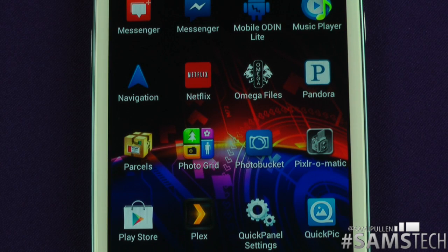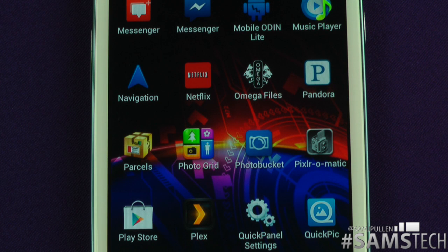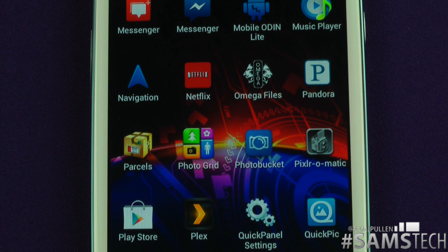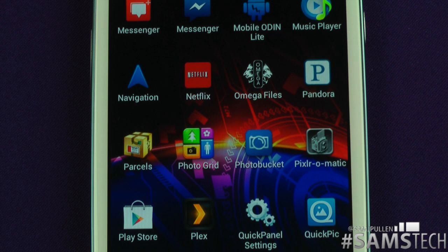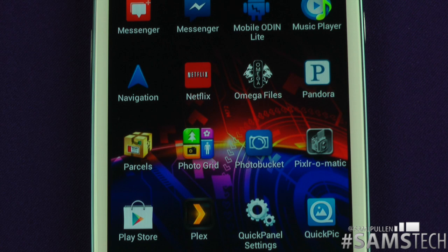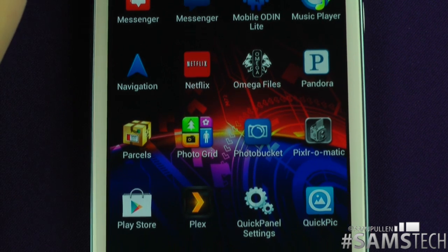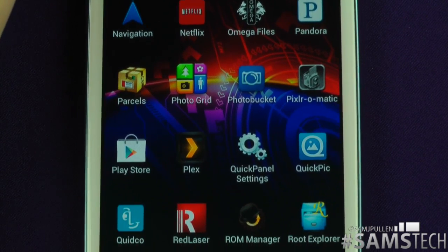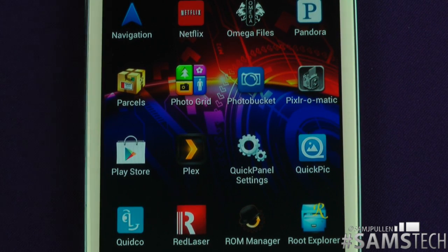Omega Files is an application that comes with the ROM I'm running — I'm running the Omega ROM at the moment. Omega Files lets you download more little hacks, hints and tips, and customizations to make things a bit different. Pandora — some people are thinking why have I got Pandora in the UK. I use a VPN to access it. Basically you choose your favorite artists and create your own little radio stations.